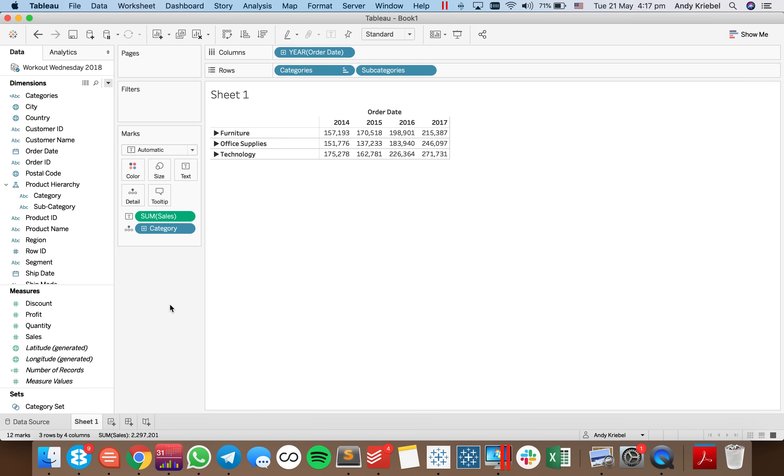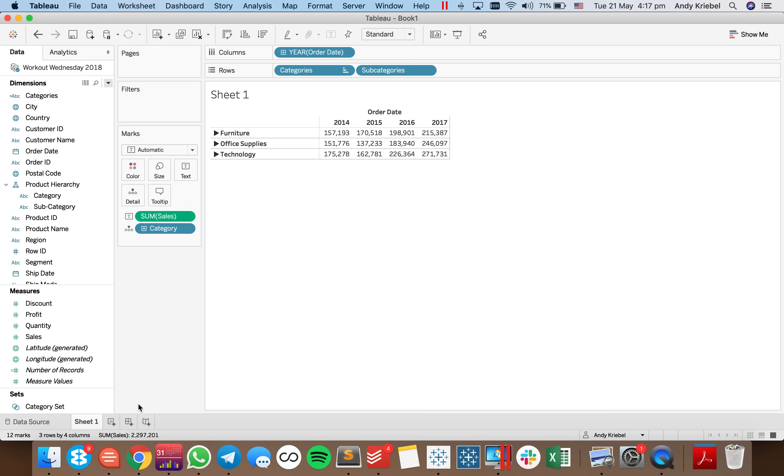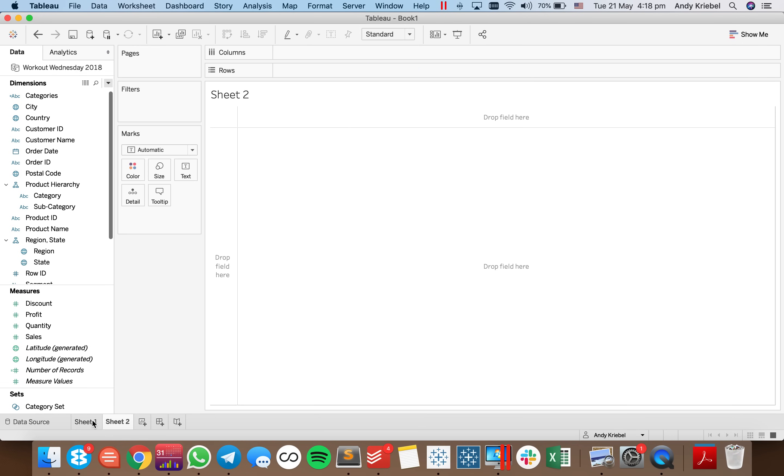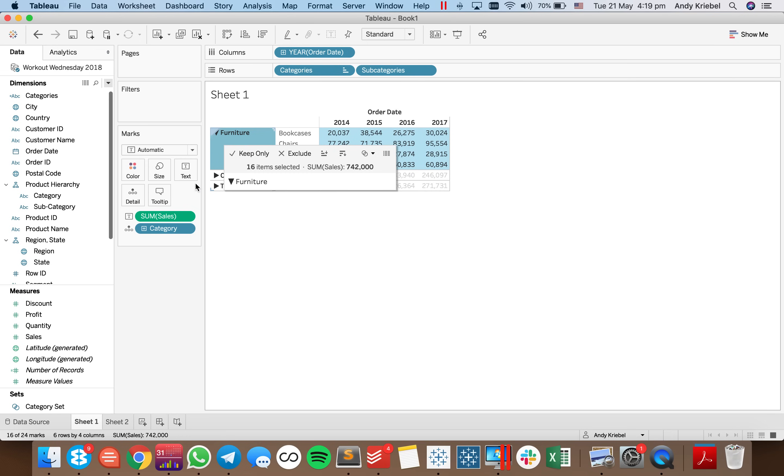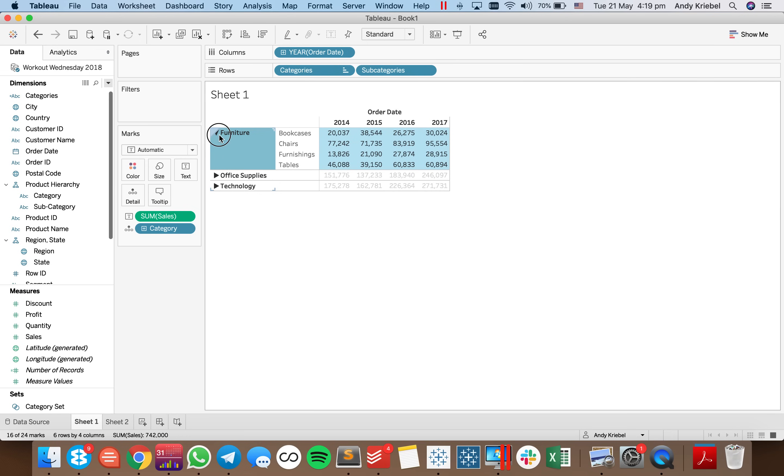So that's a very basic use case for set actions. And again, you can go ahead and build categories and stretch them out into subcategories with set actions. So I hope you found that useful and have a good day.